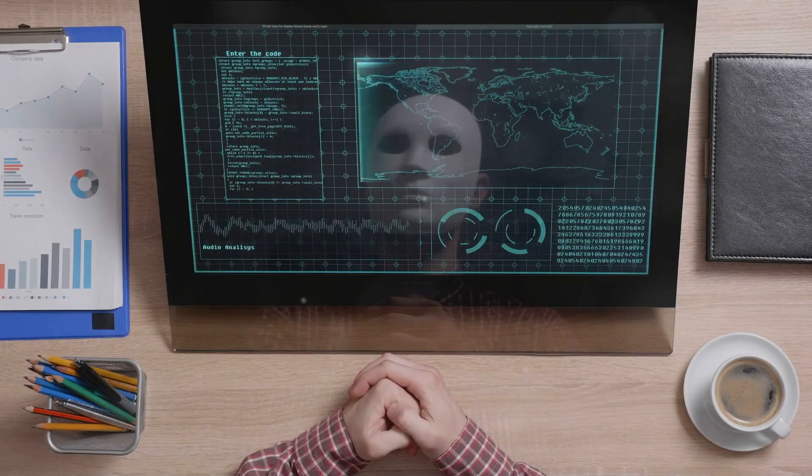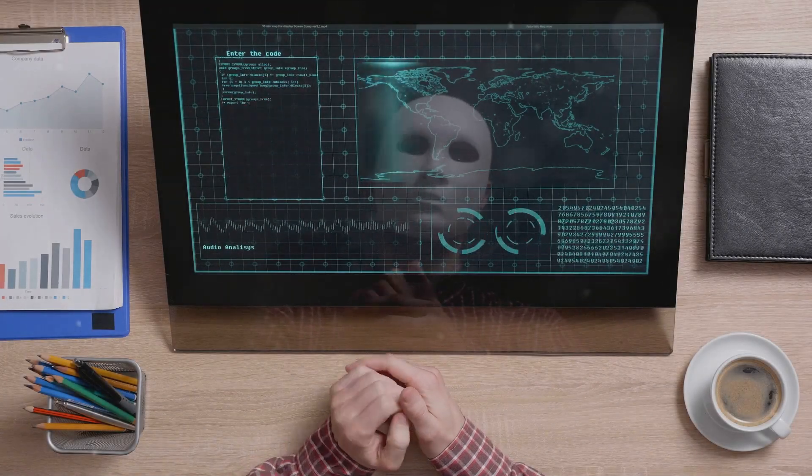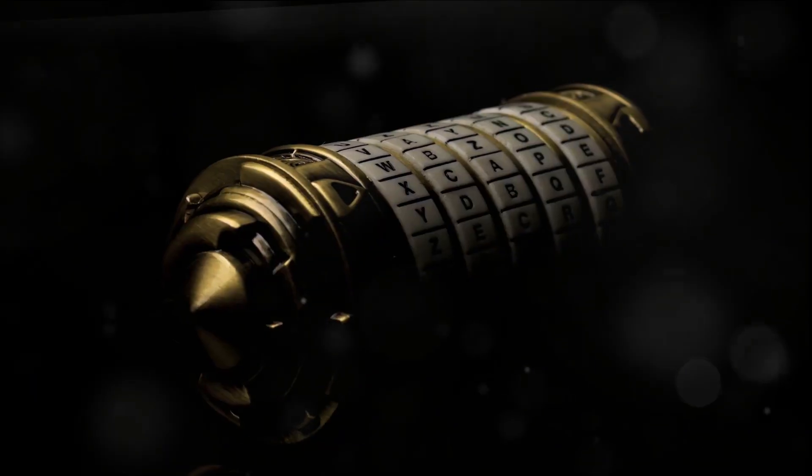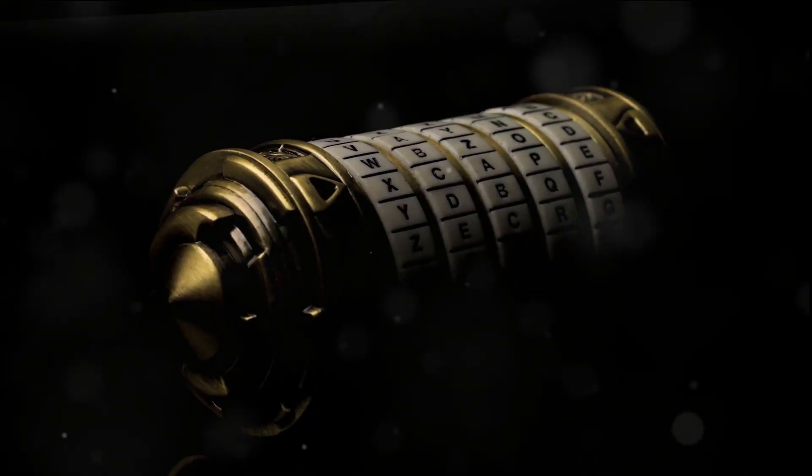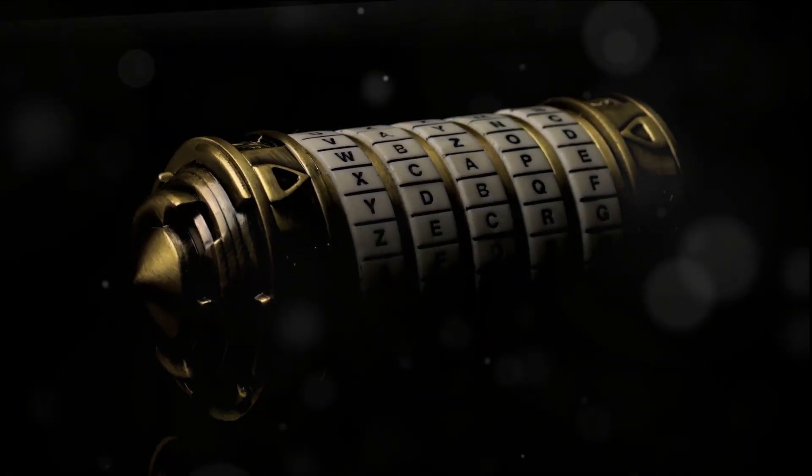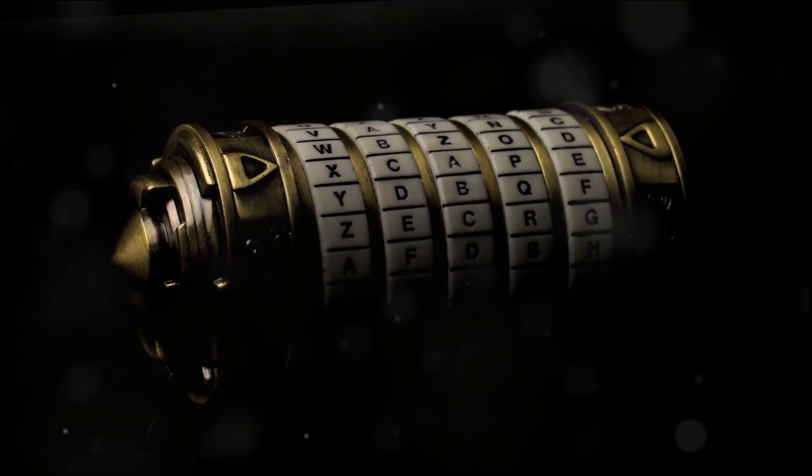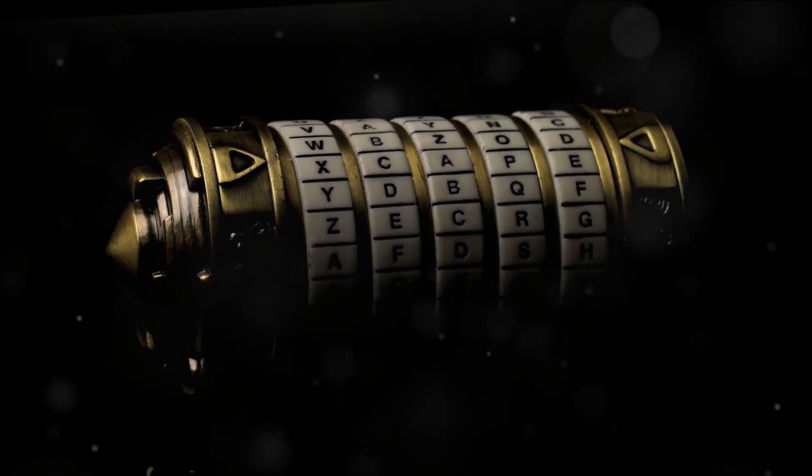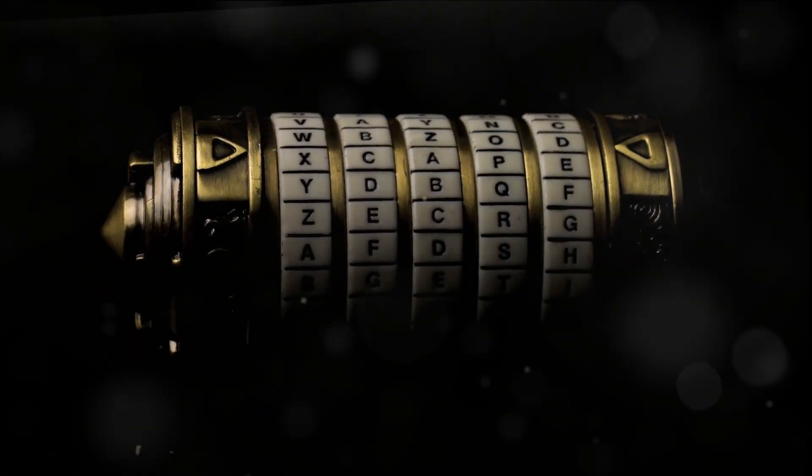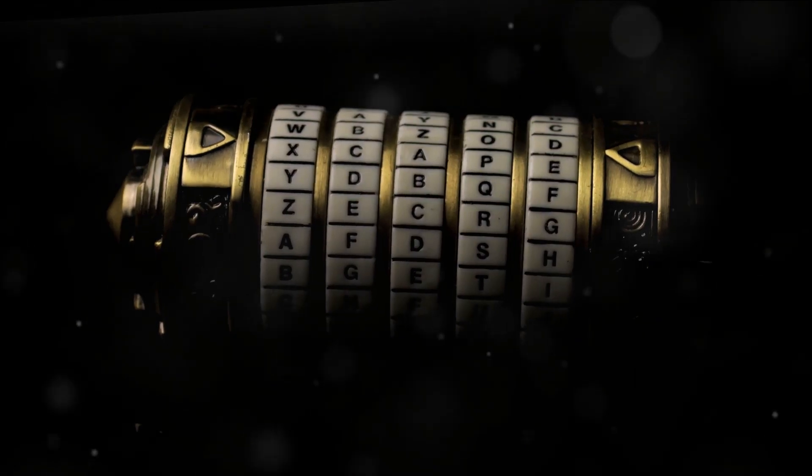In an age where the digital world is intertwined with reality, these cyber threats are constantly looming, posing grave threats to our digital existence. Our lives, work, and businesses heavily depend on the digital realm, making us vulnerable to cyber attacks.